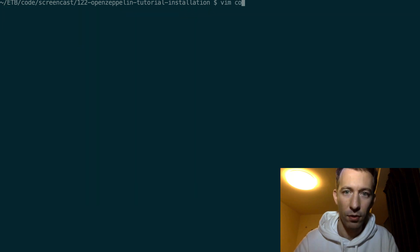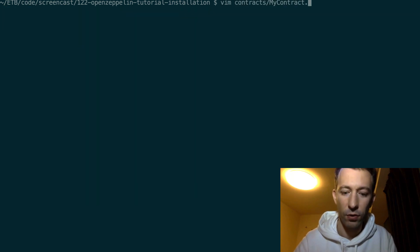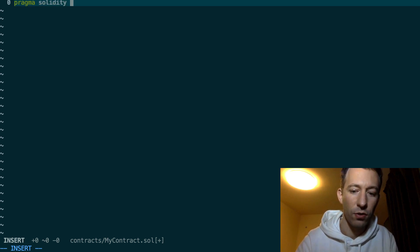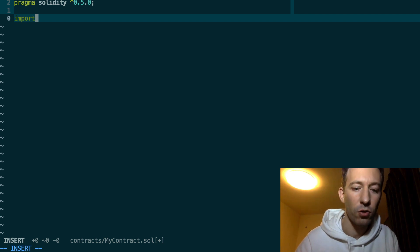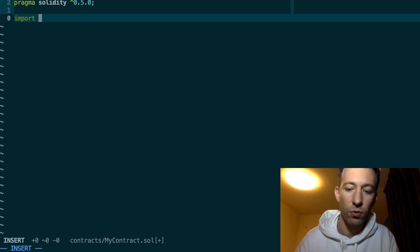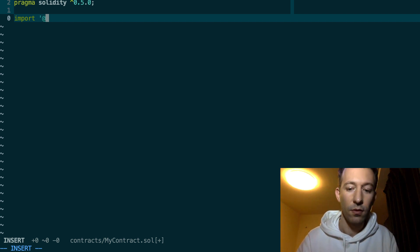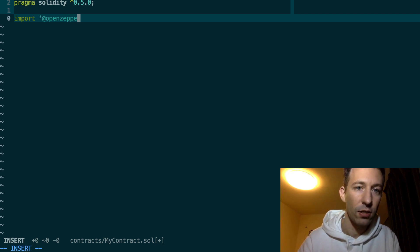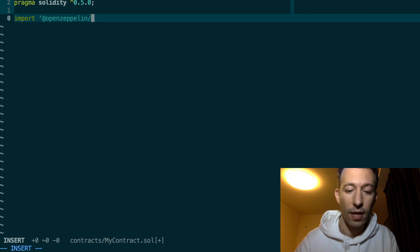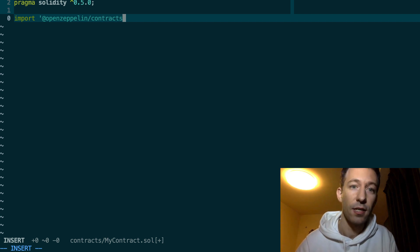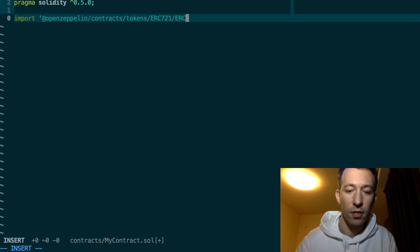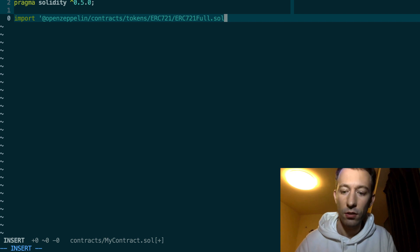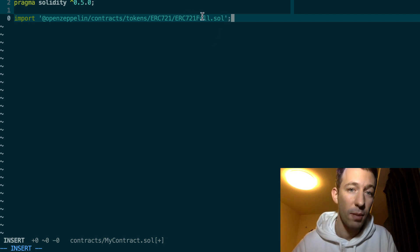So now I'm going to create a new smart contract in the contract folder. I specify the version of Solidity that I want to use. And then I'm going to import the smart contract of OpenZeppelin that I want to use. So for example, if I want to create an ERC721 token, first I mention the name of the OpenZeppelin package, then the path to the smart contract that I want to use: contracts/tokens/ERC721/ERC721full.sol. And that's it. Now I can use this smart contract from OpenZeppelin.